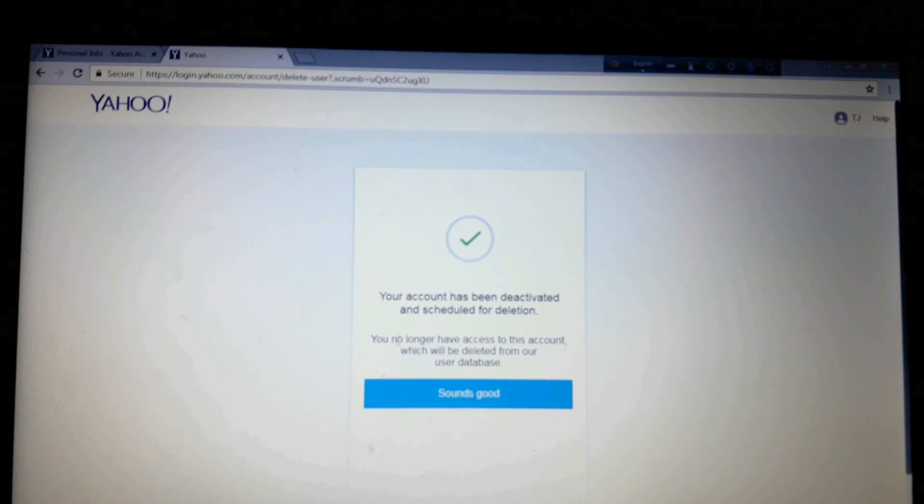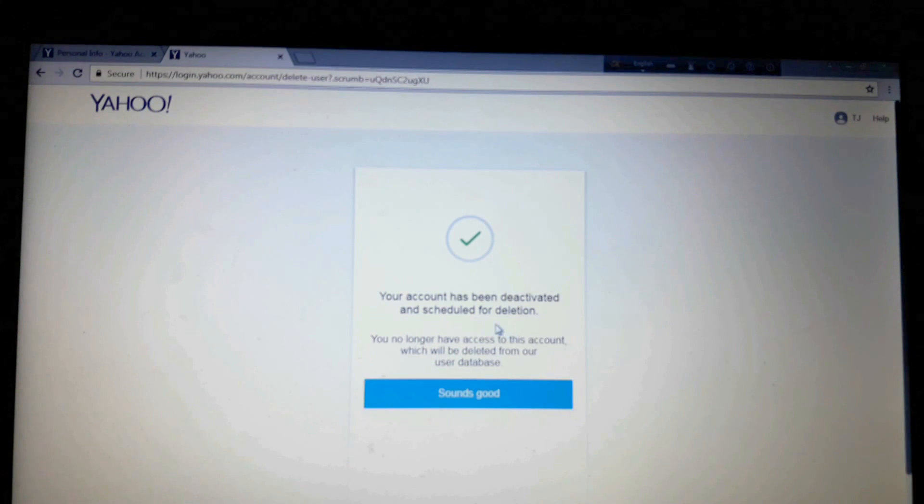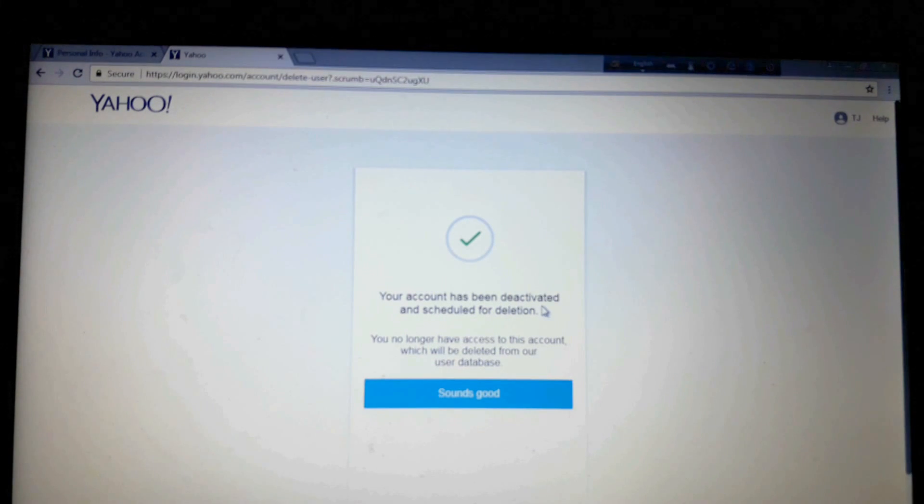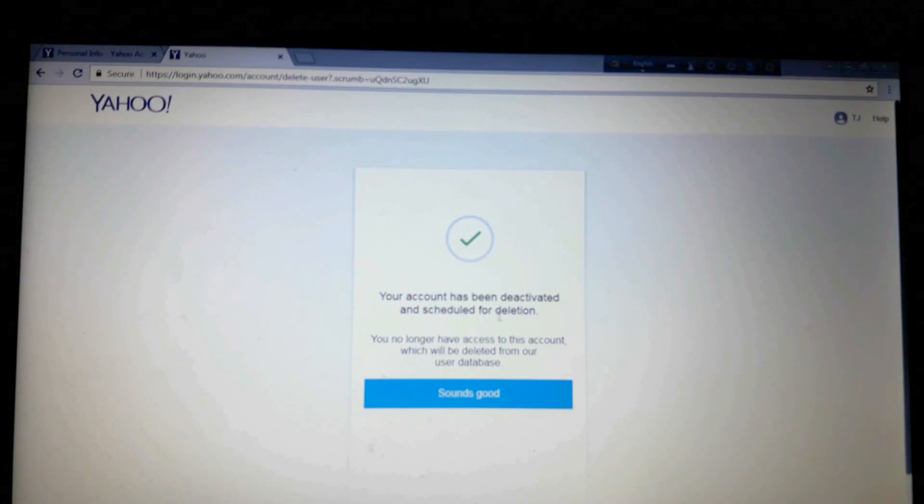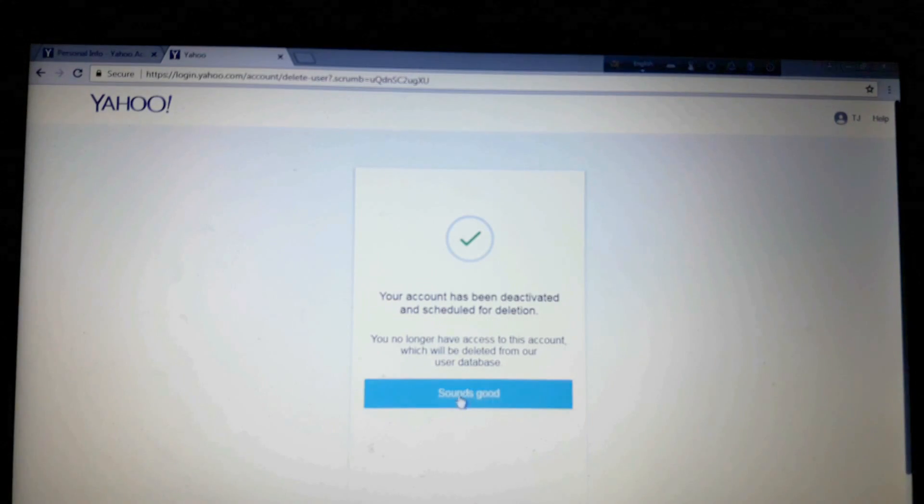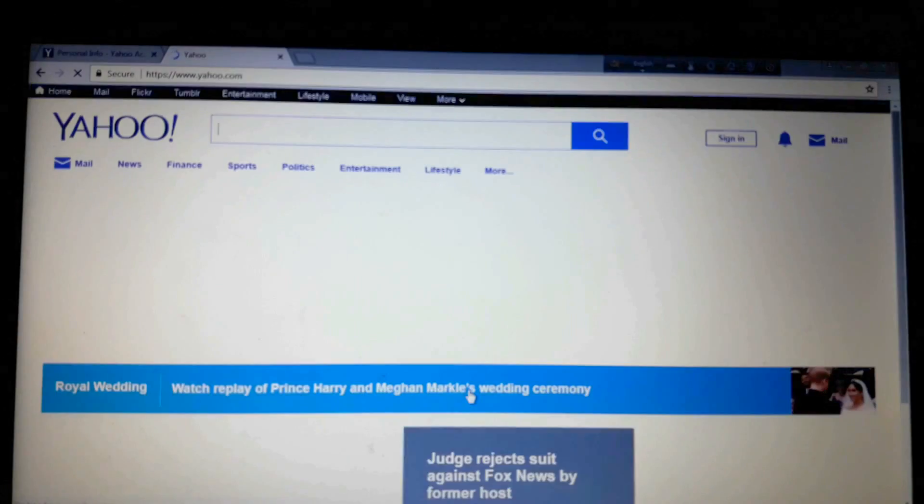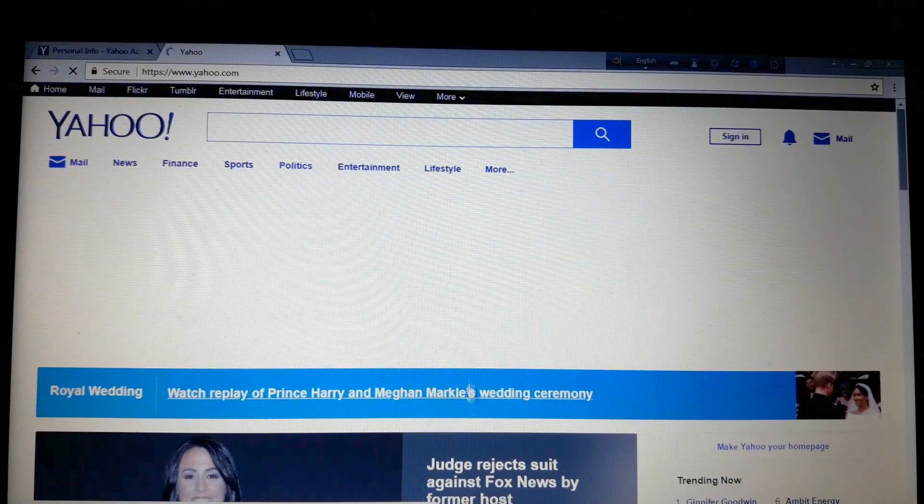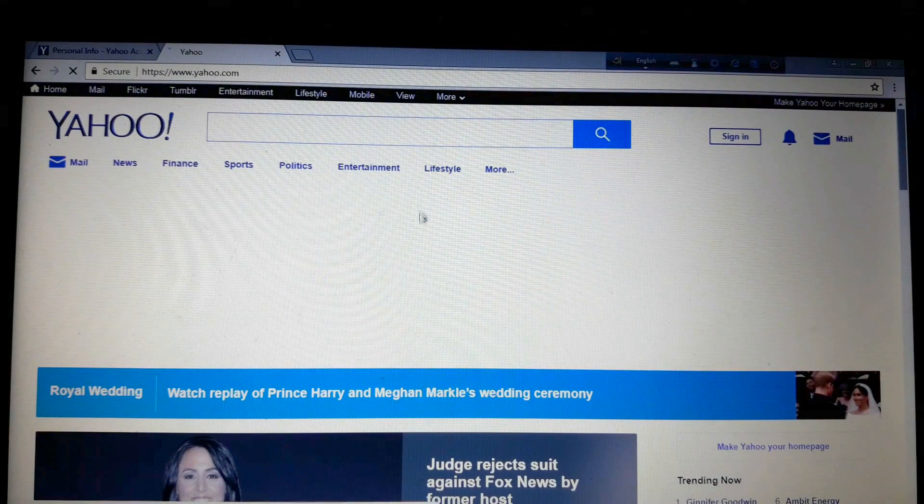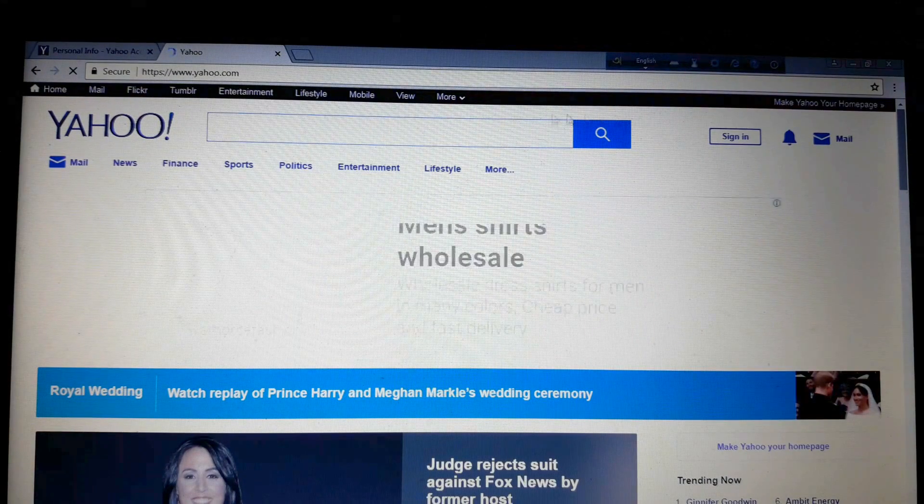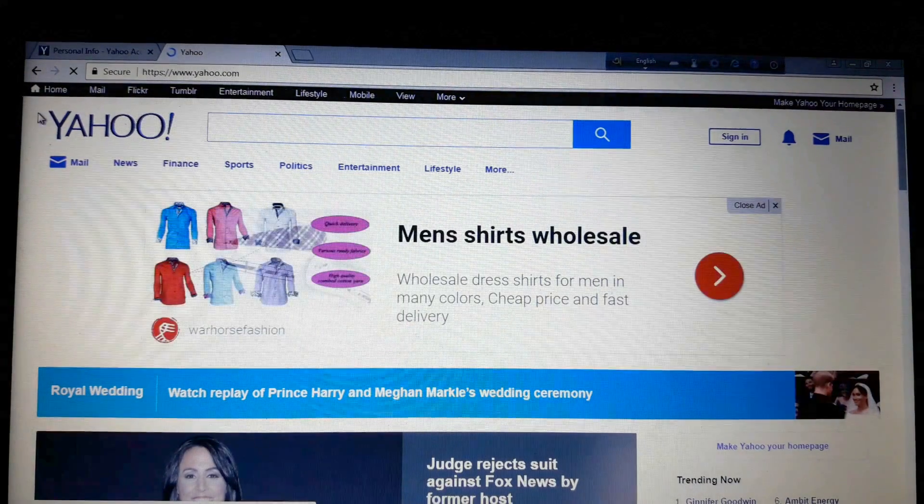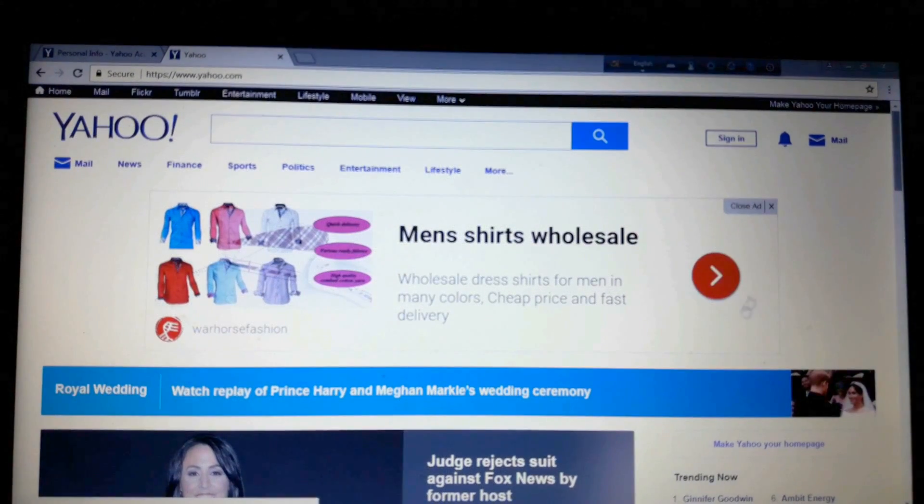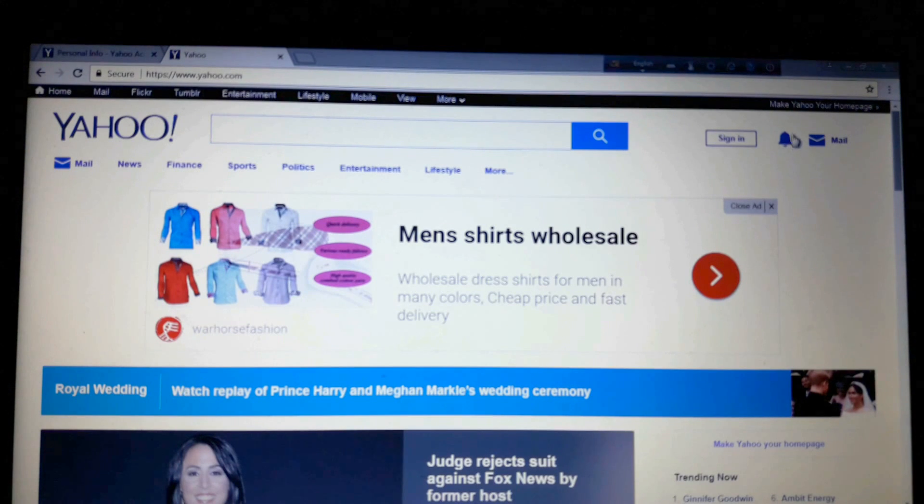Okay, so they're ensuring that it has been deactivated and scheduled for deletion. So now click here sounds good. That means you confirmed it. See here we are on the home page of Yahoo and here there is no profile icon like previous time. So that means the account does not exist.